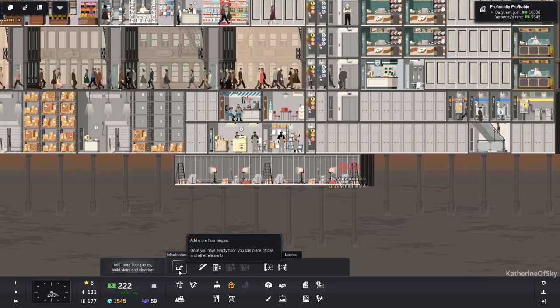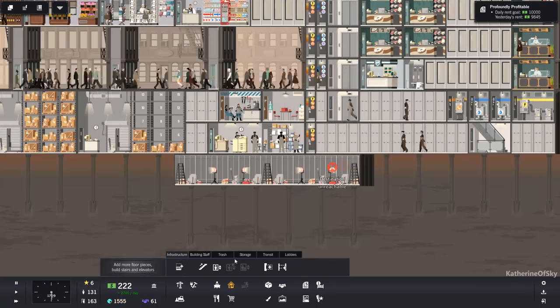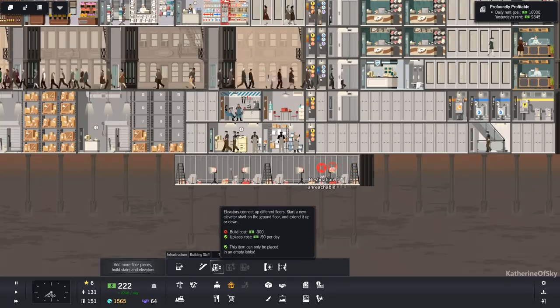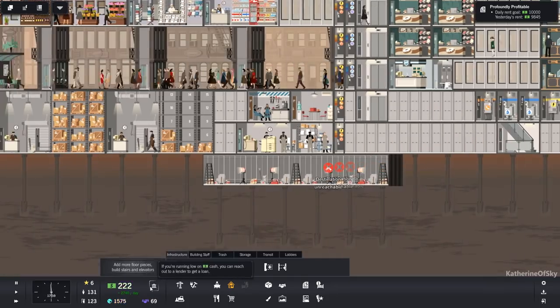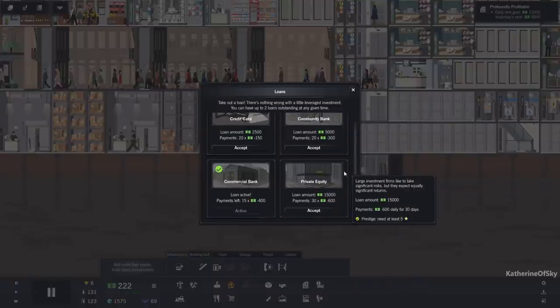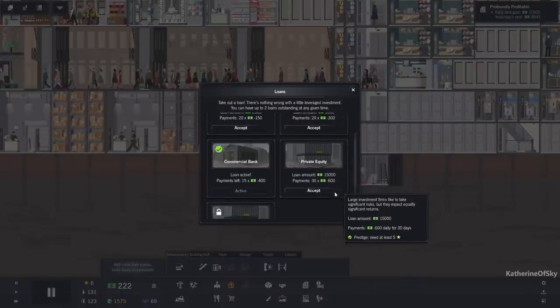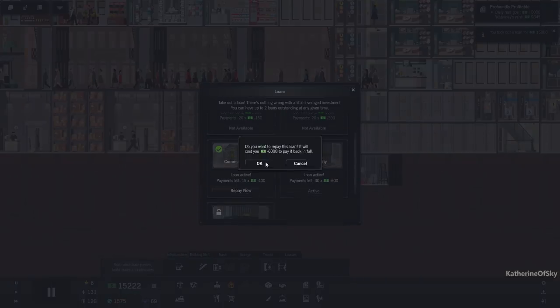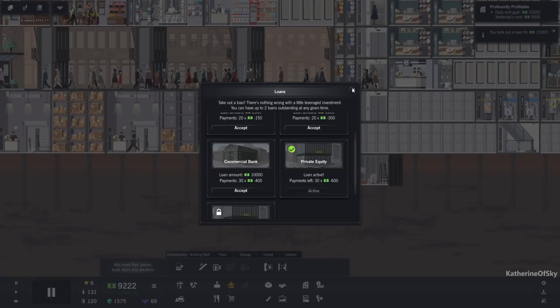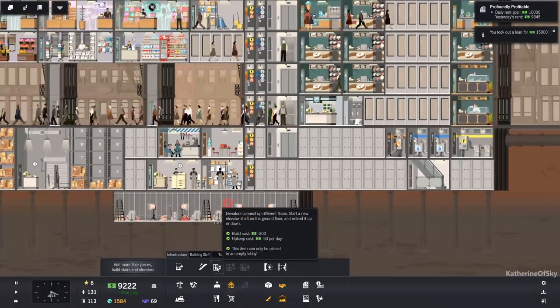But we don't have an elevator. Elevator's gonna cost us 300. Can we get a loan? Oh, we can. Let's get that bigger loan. Repay the smaller one. Yeah, that'll be just fine. That's better.